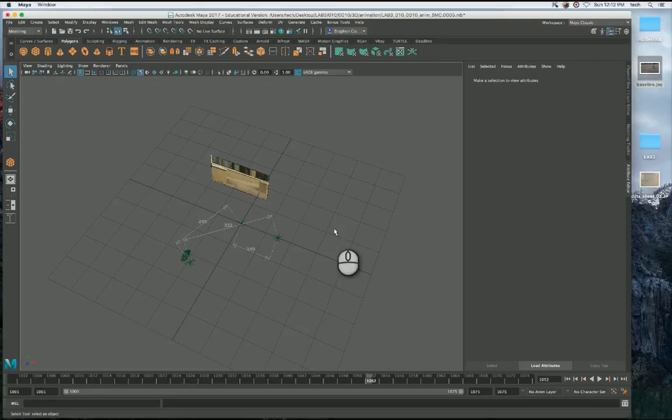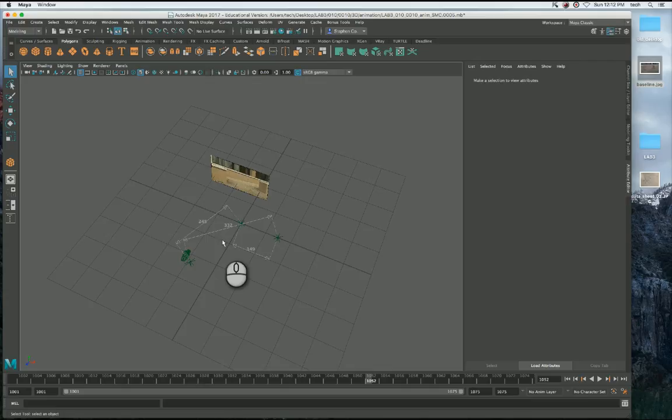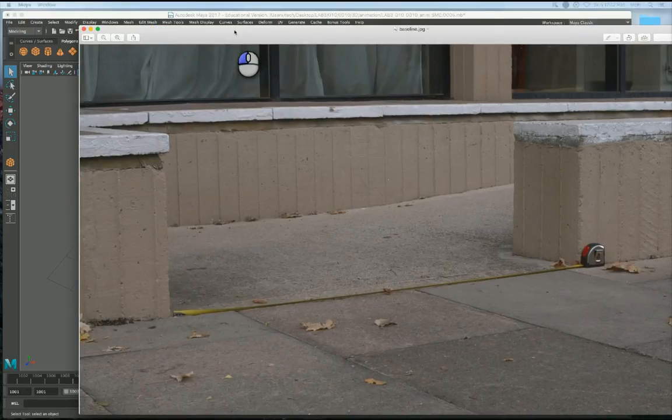Right, so welcome to part 2 of this camera matching tutorial.